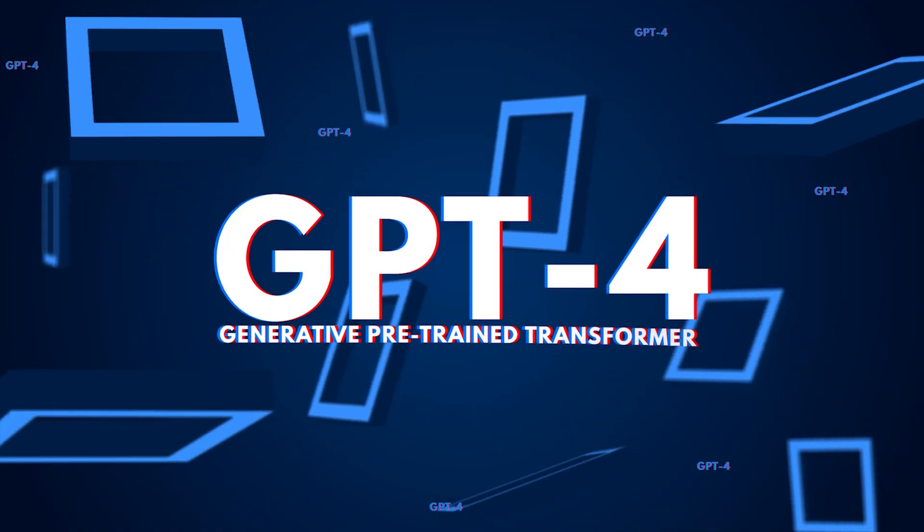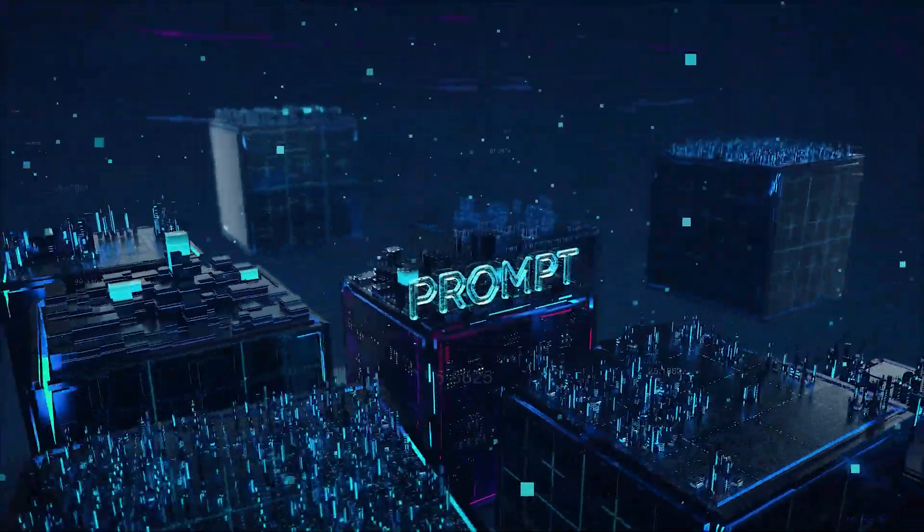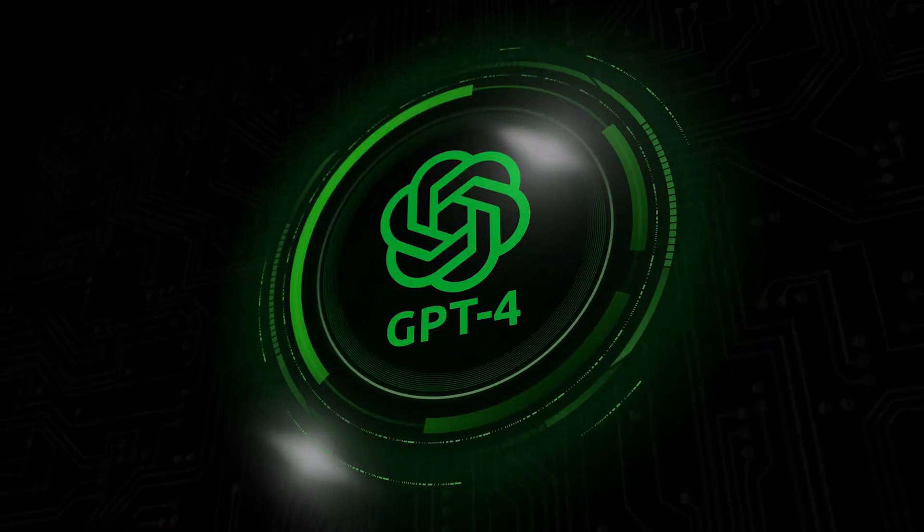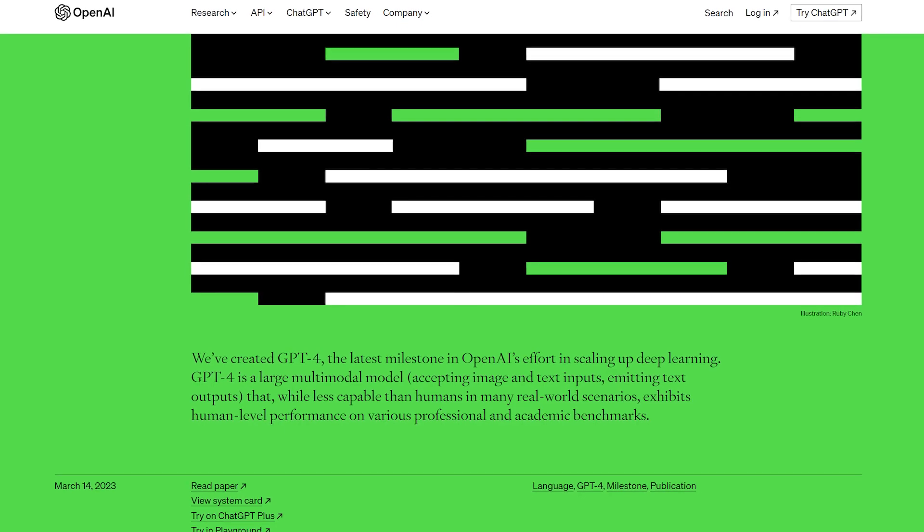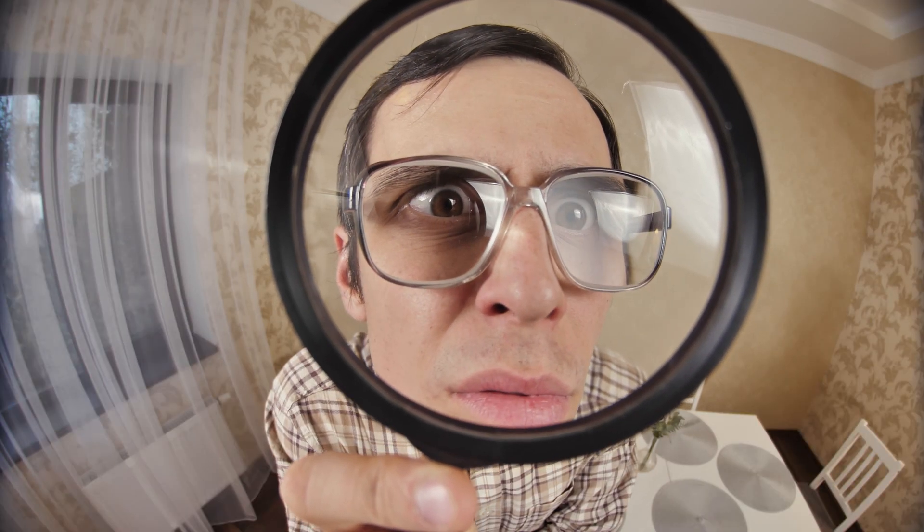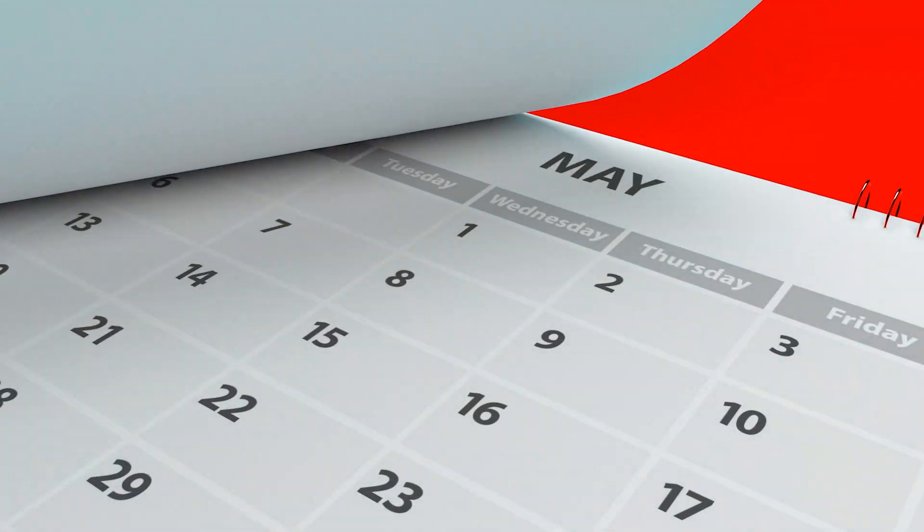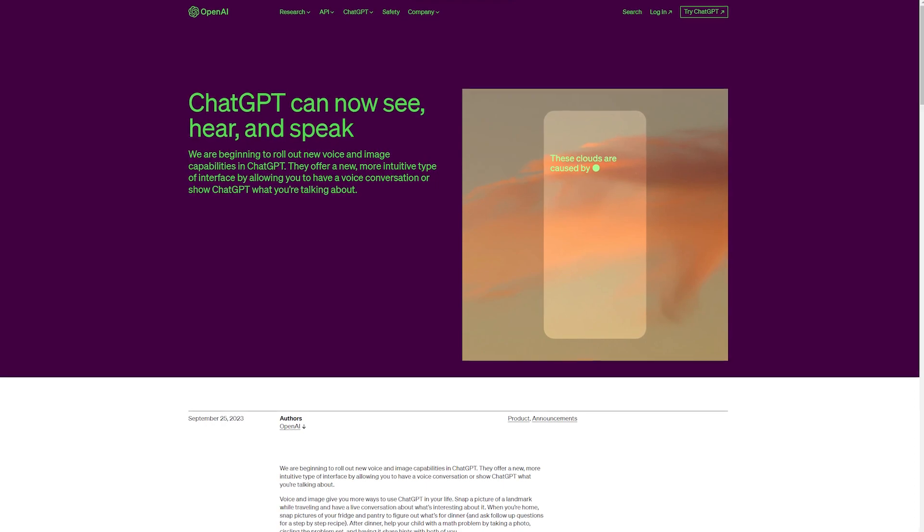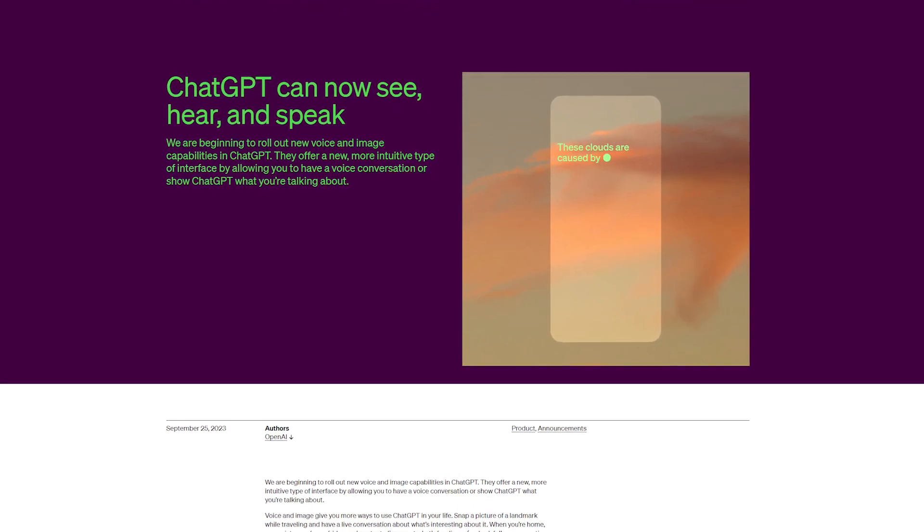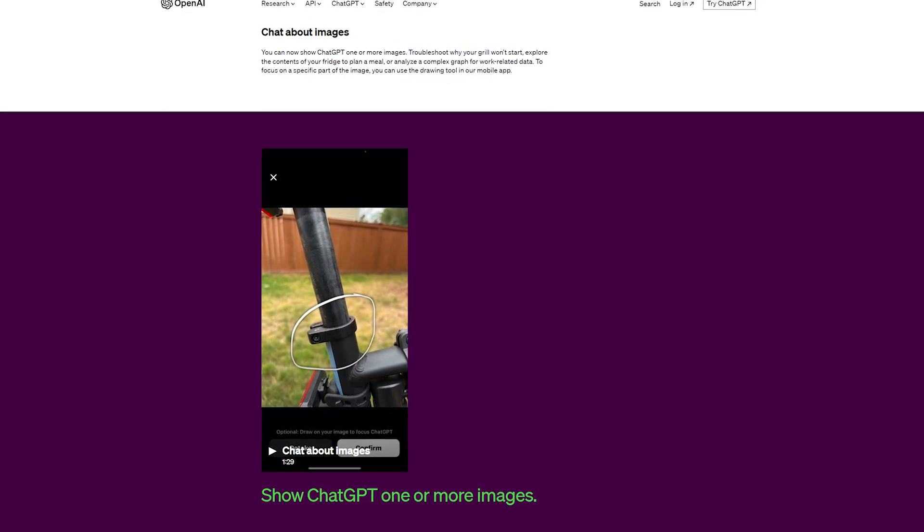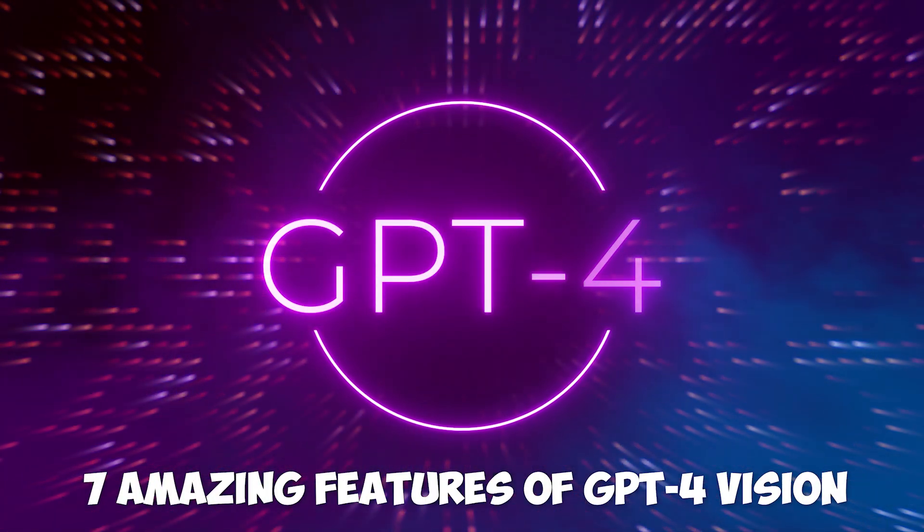With GPT-4 finally becoming multimodal, the new update has made ChatGPT a game-changer with its versatile features. When GPT-4 was released in March this year, the model was branded as an advanced model with multimodal capabilities. However, multimodality was nowhere in sight after almost six months. OpenAI released a string of updates last week, the notable one being image and voice features making GPT-4 truly multimodal and finally bringing the vision feature. Here are seven amazing features of GPT-4 vision.